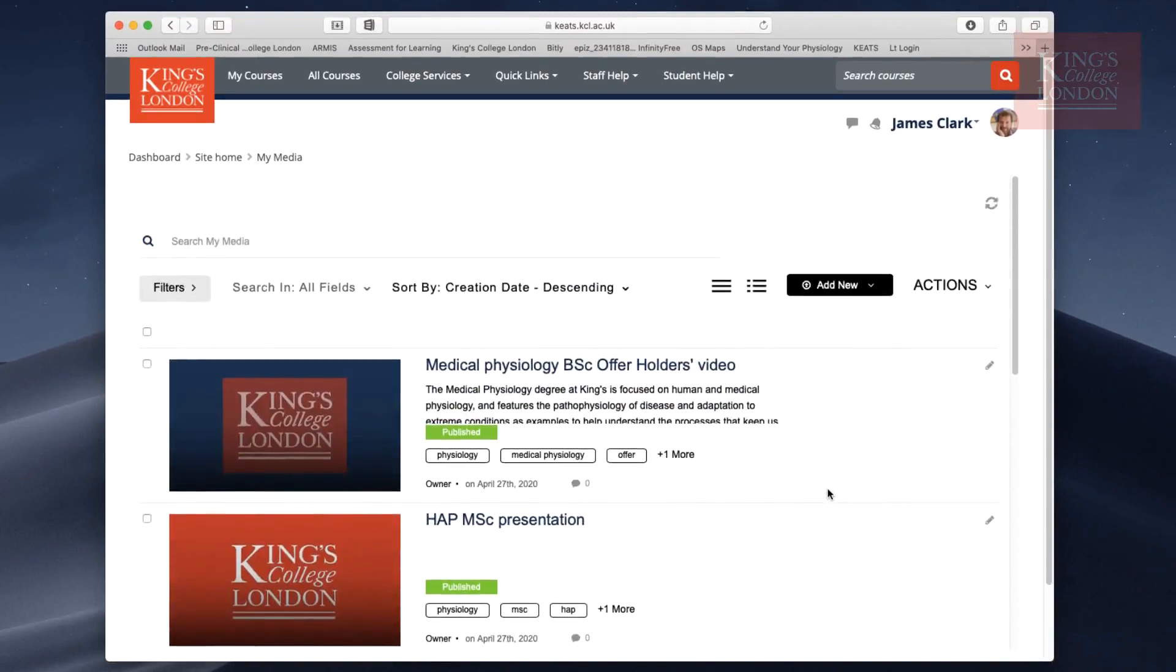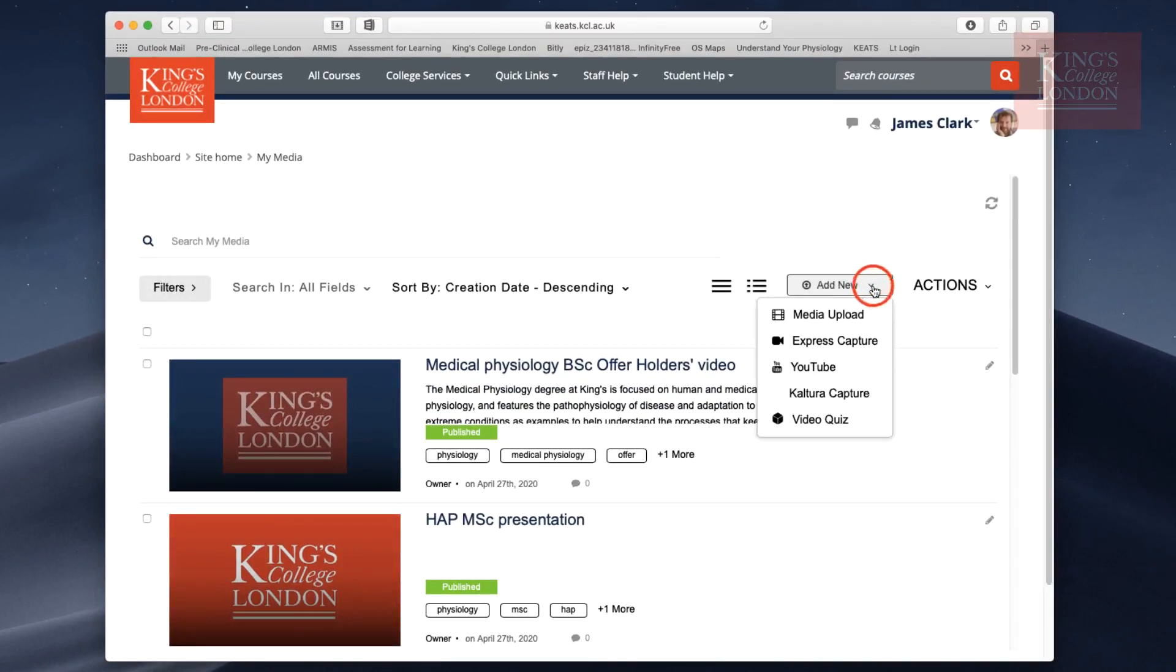There are ways of adding media to the My Media section of Keats through this Add New button. You can either upload a video, so if you've already pre-recorded a video or created something in software like Camtasia, you can upload it directly using the media upload function.